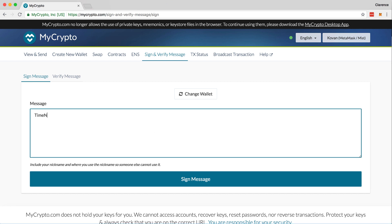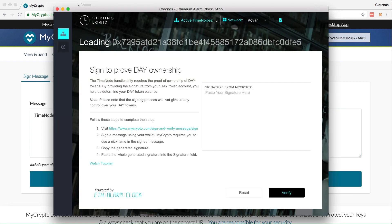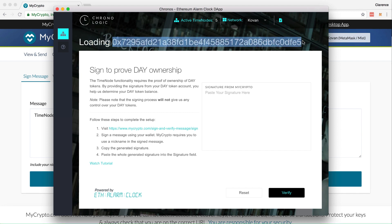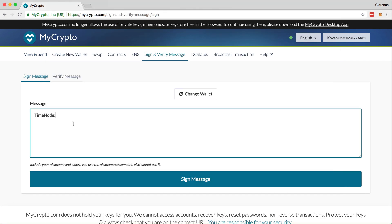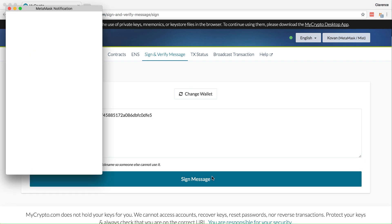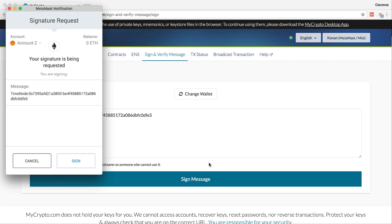Type in timenode, colon, and then copy the timenode address from the Electron app. Then, paste it to the crypto sign and verify message. Make sure that you have no spaces on the message. Click sign message. MetaMask will pop up and click sign. Message is now signed.